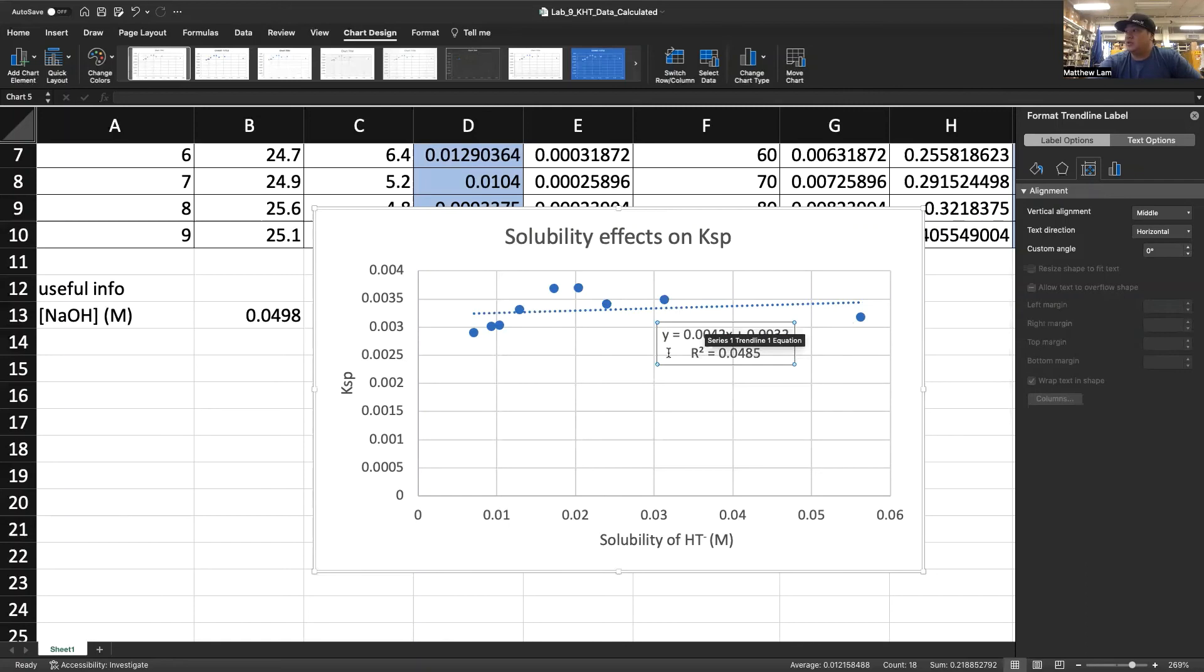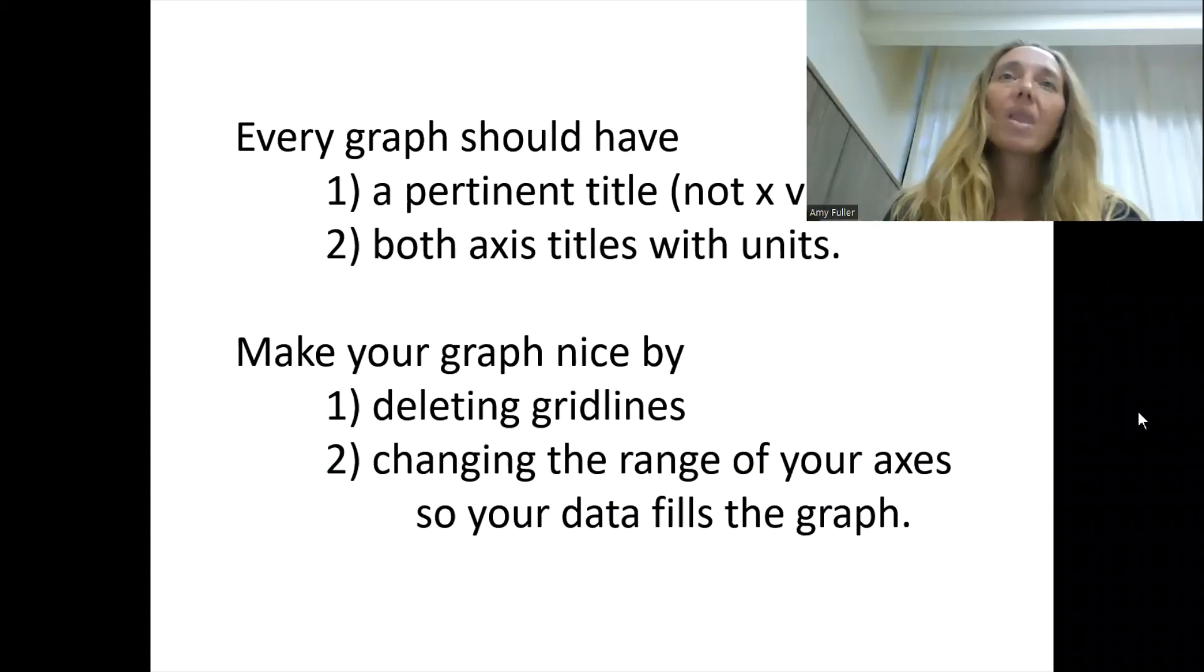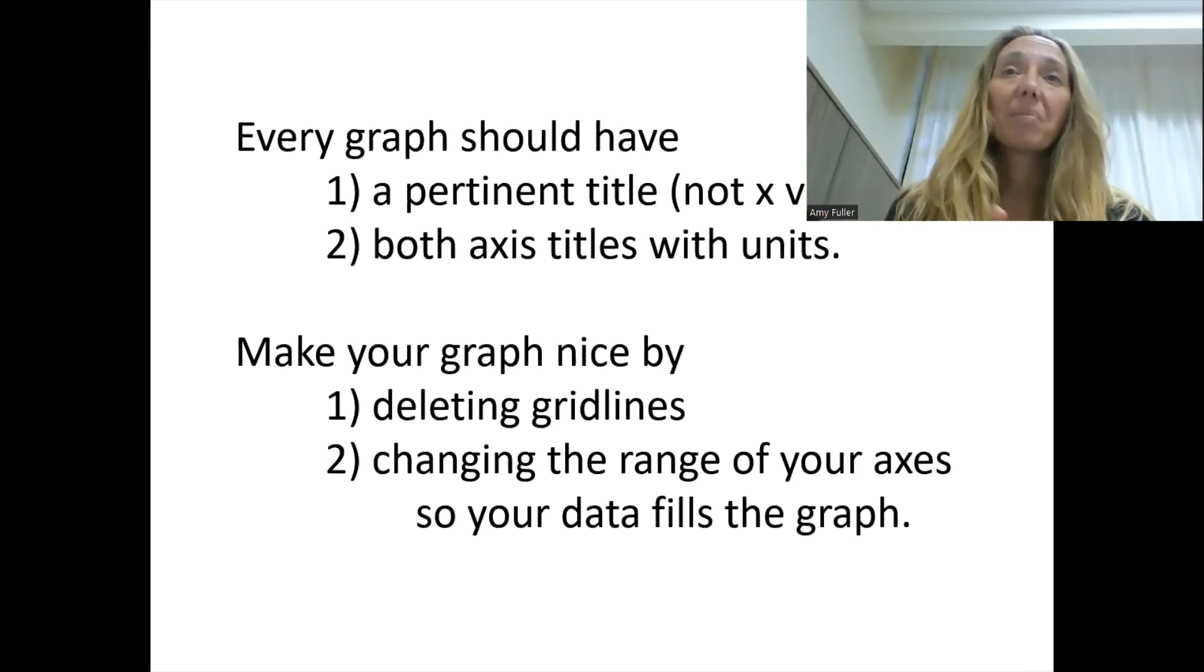This is your Y equals MX plus B equation. And this is your R squared, so how confident your interval is.